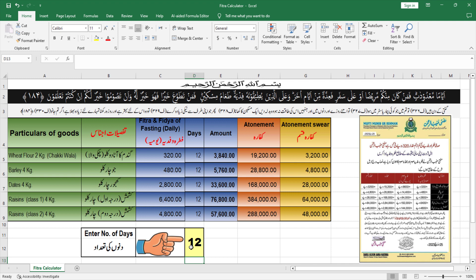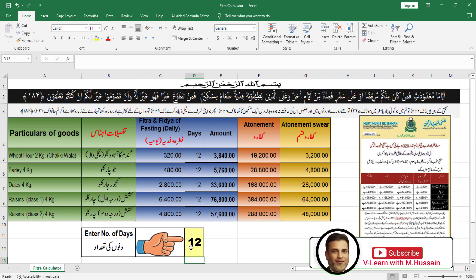اگر آپ نے میرے channel کو subscribe نہیں کیا تو میرے channel کو subscribe کیجیے۔